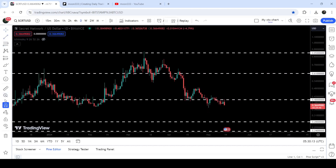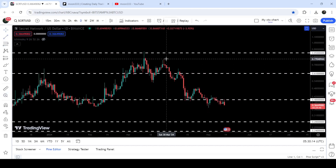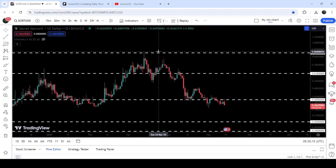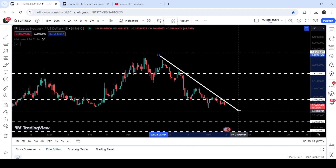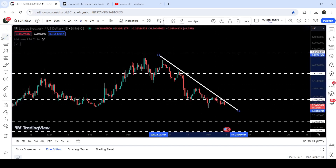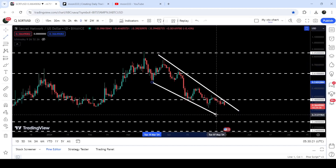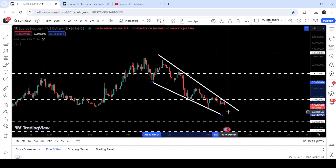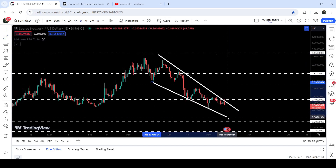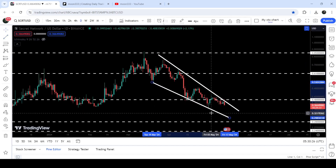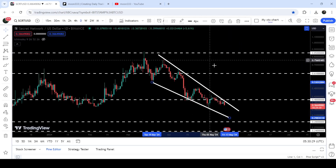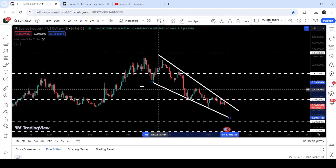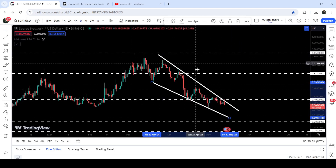On a daily time frame chart, we will also take a look at another formation of this falling wedge pattern. Here you can see that we have found the resistance of another falling wedge pattern — this is the resistance and here we have found the support — and the movement is getting squeezed inside this falling wedge pattern between the resistance and support of this wedge.